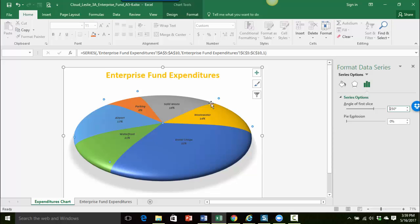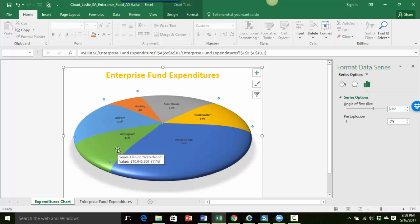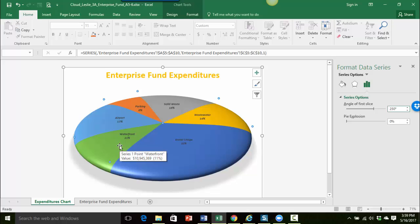Okay so we have that figured out and now what I want to do is just pull out the waterfront slice to give it more emphasis. Maybe that's what I want to talk about in my presentation on this particular topic. So I still have my format data series pane open and you can see I'm here under pie explosion.